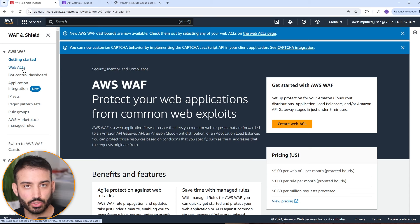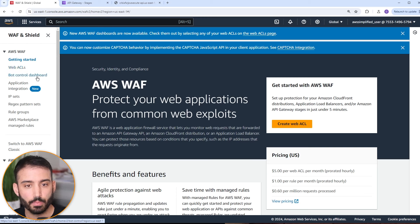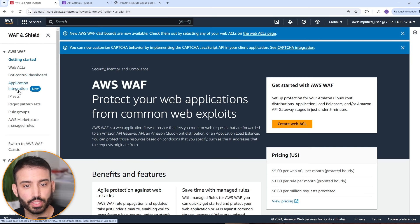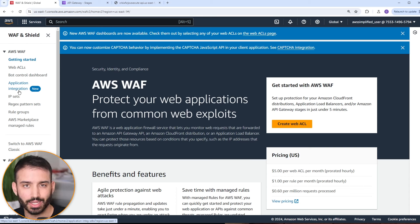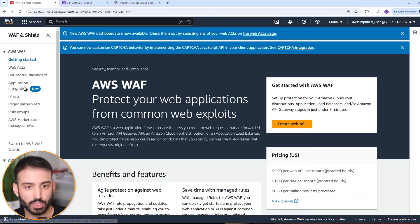Web ACLs are the access control lists — we're going to create one for this demonstration and associate our API gateway with it. You'll probably spend the majority of your time in Web ACLs if you're using WAF. The bot control dashboard gives you visibility into bots that are attacking or attempting to fish for data from your APIs. Application integration is more relevant if you want to integrate via the AWS WAF SDK to customize things like placement of the CAPTCHA puzzle. The three important ones are IP sets, regex pattern sets, and rule groups.